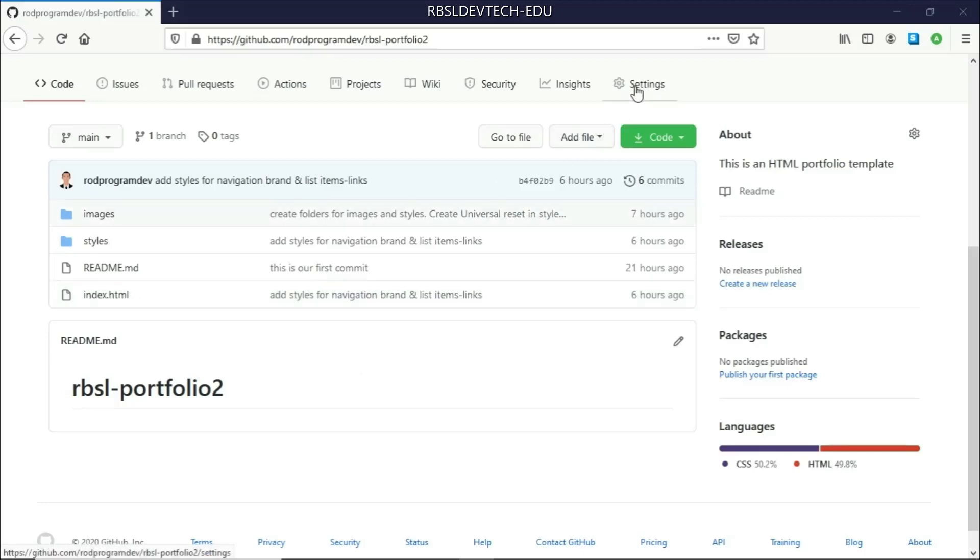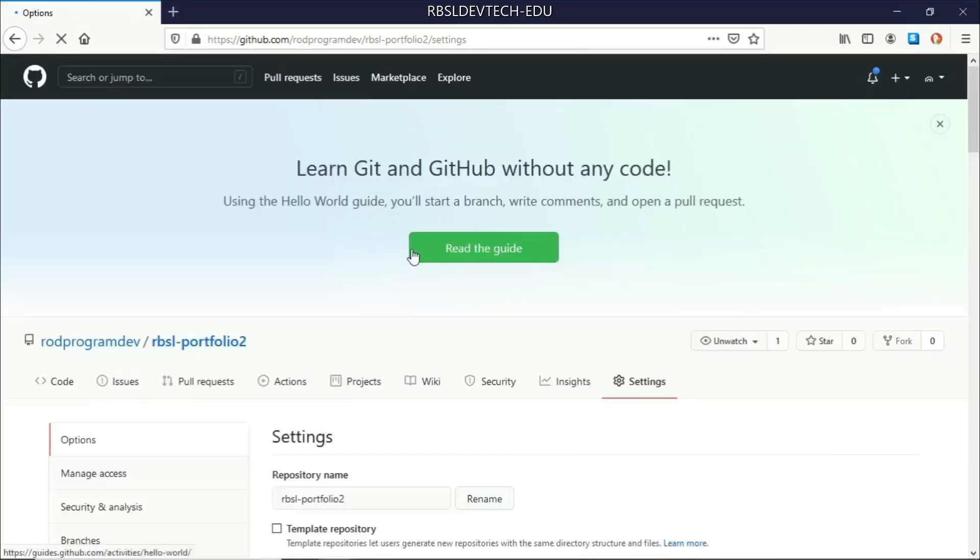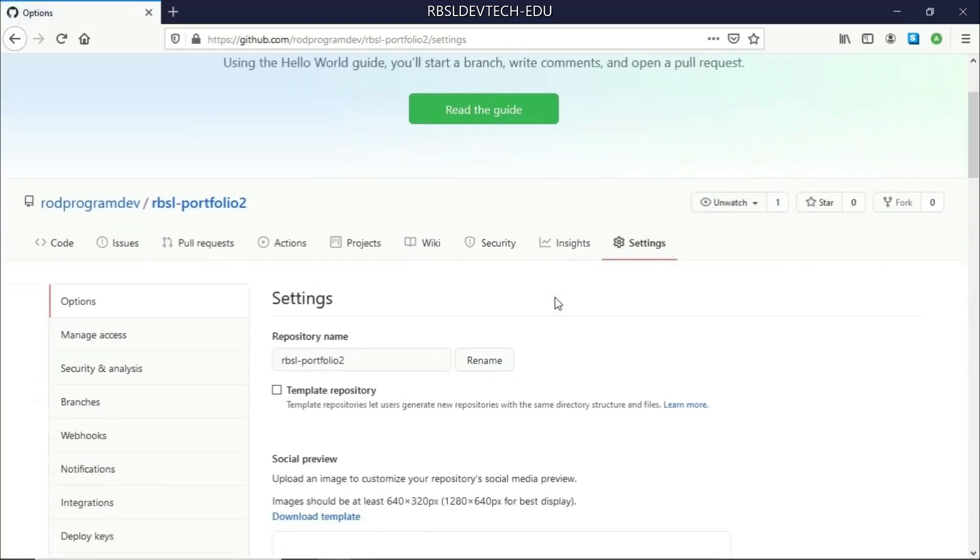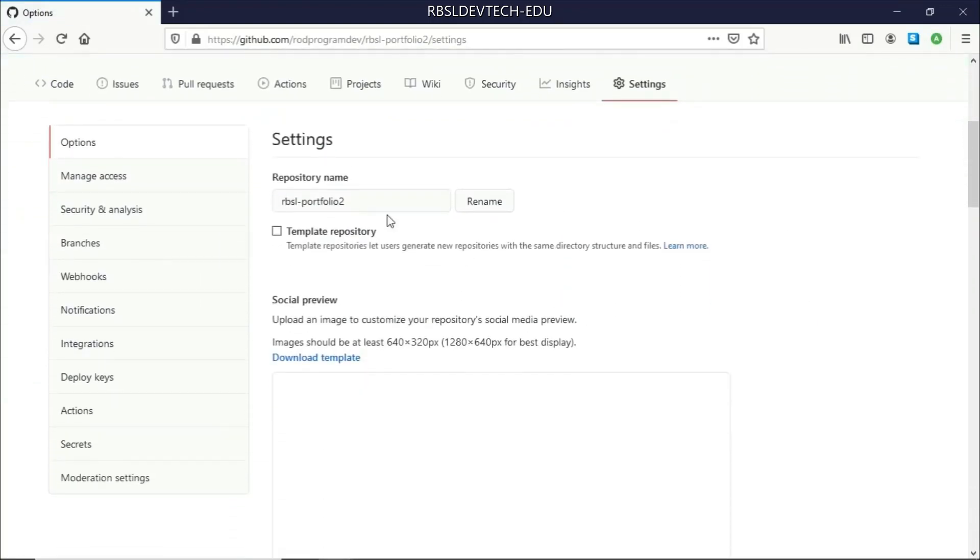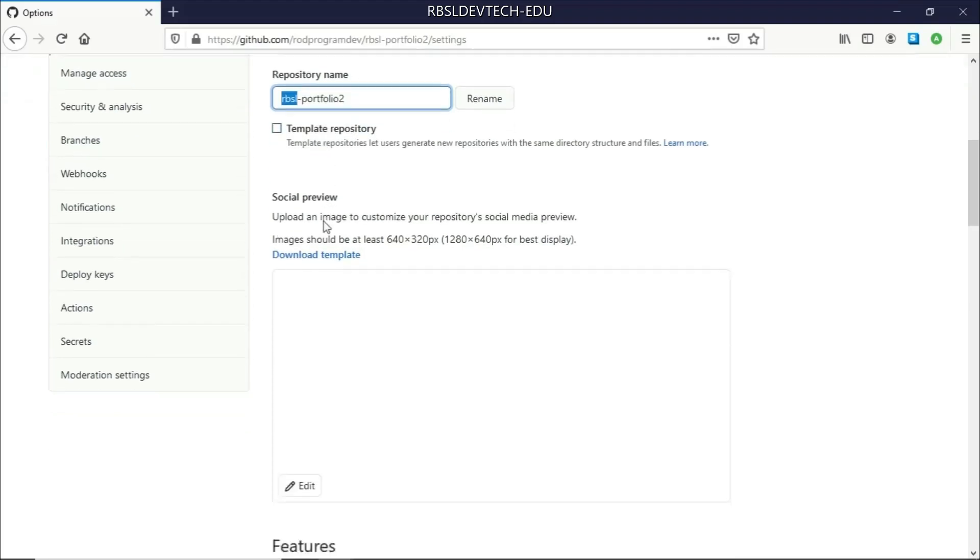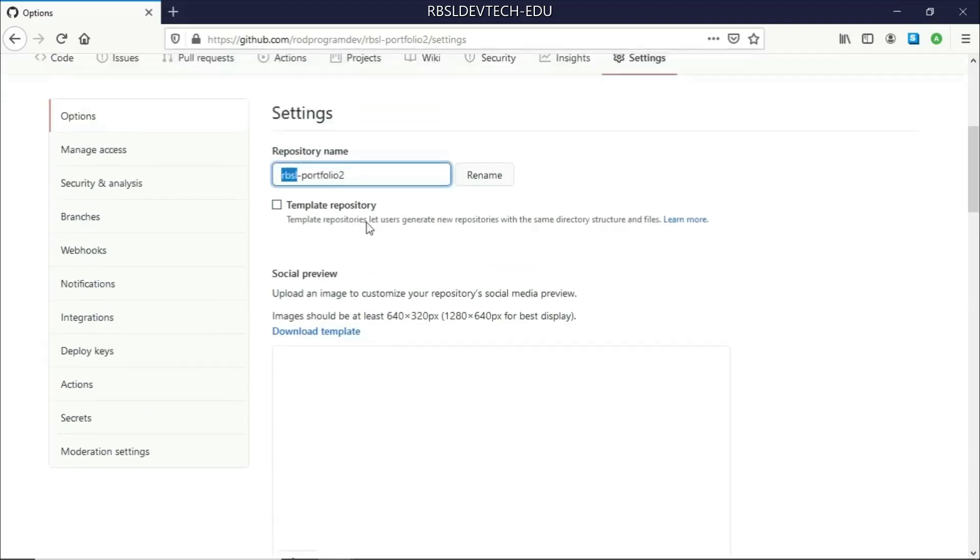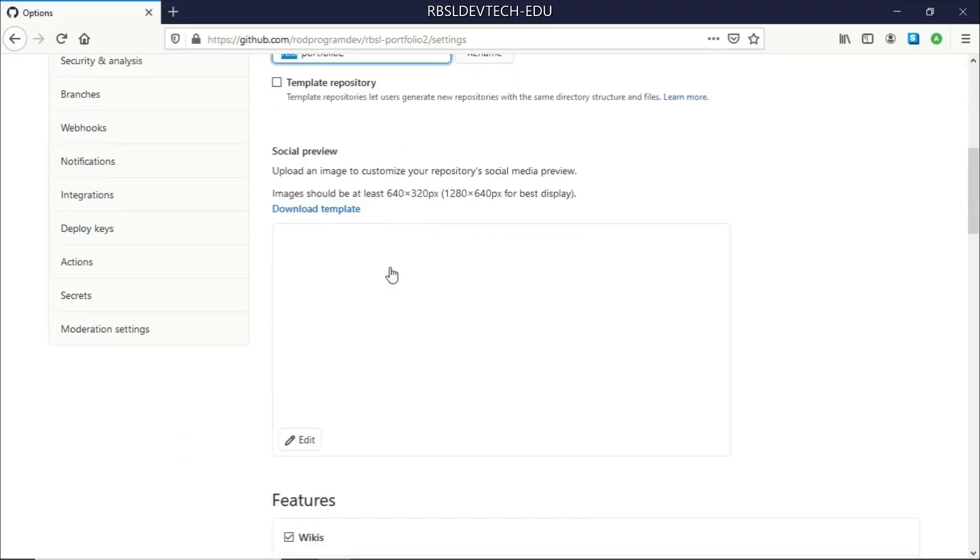So let me go to this Settings tab here in GitHub, and then you can see here we have the repository name. You can rename it any name that you might want to use. Let's say I would want to rename it Rod Program Dev Portfolio 2, right? But I'll stick with RBSL because it's actually the initial of my name, Rodrigo Bonser Santos Lopez.